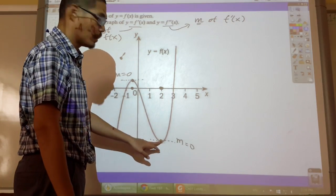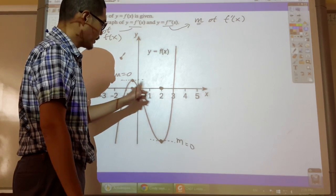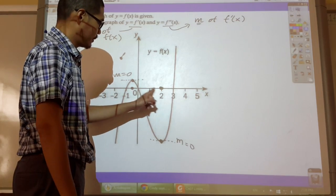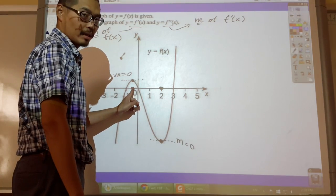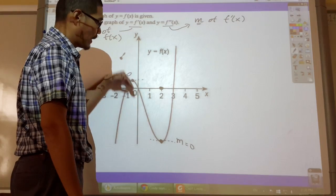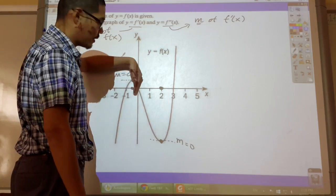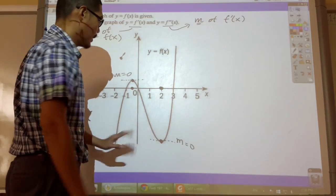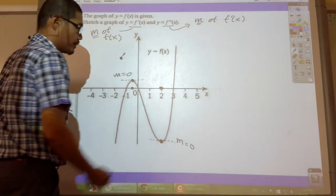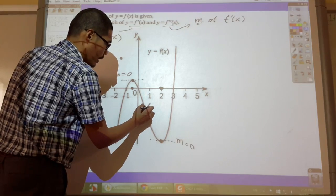Between the maximum and minimum - between these two points - my slope is always negative, which means I'm going to randomly put a point down somewhere here in the negative region.